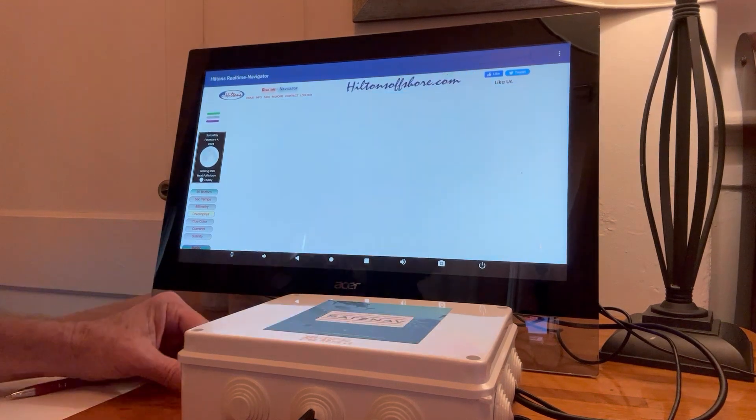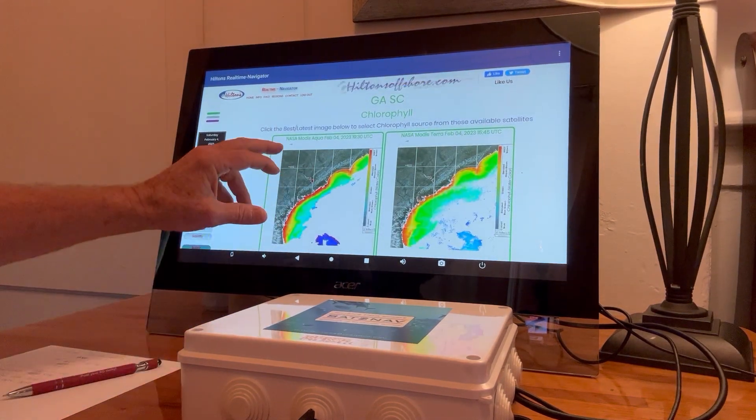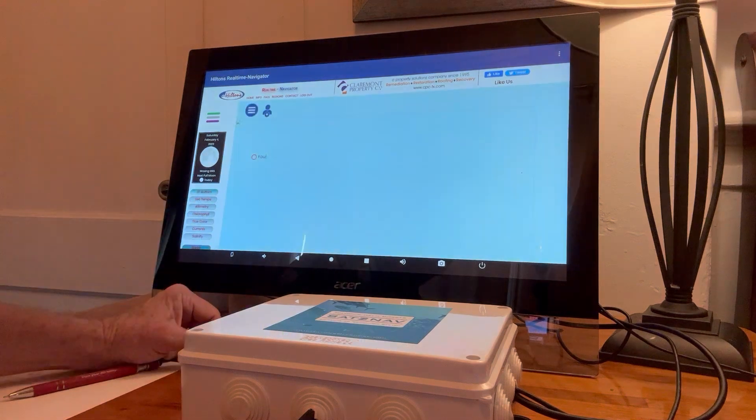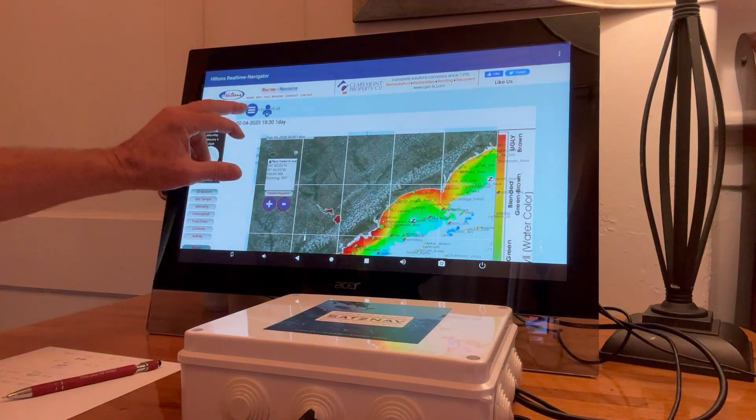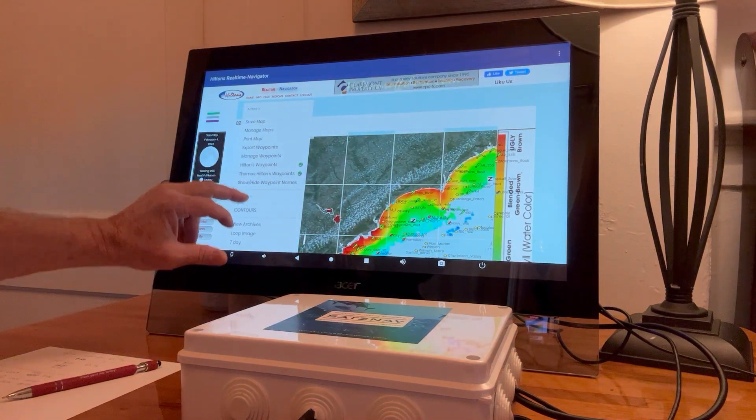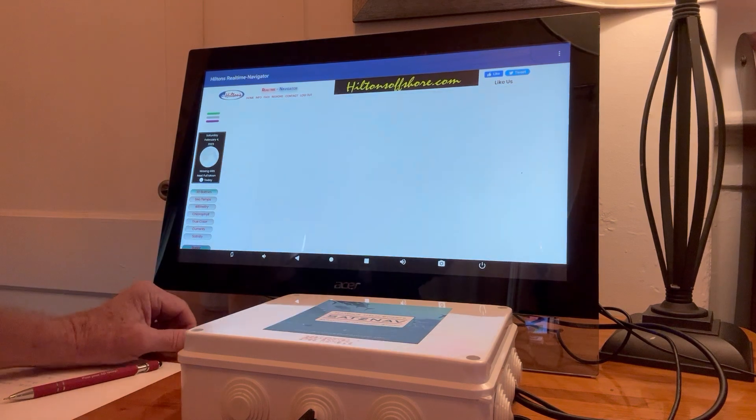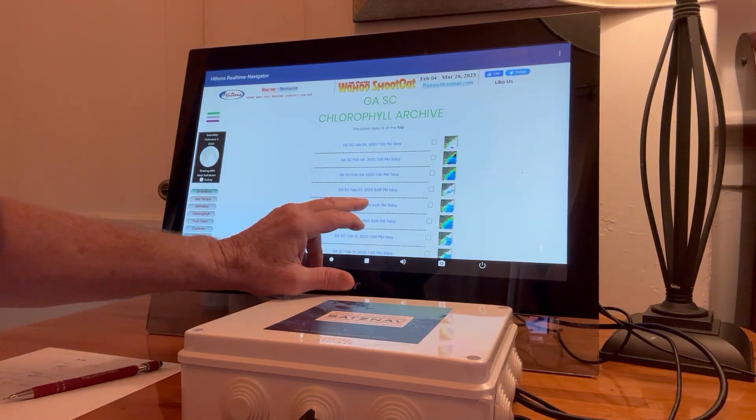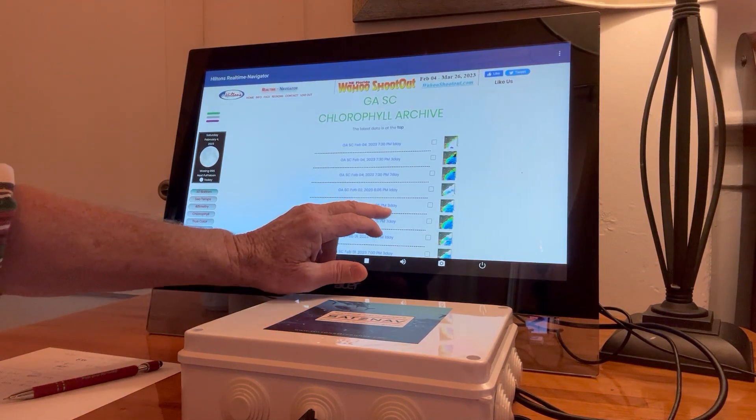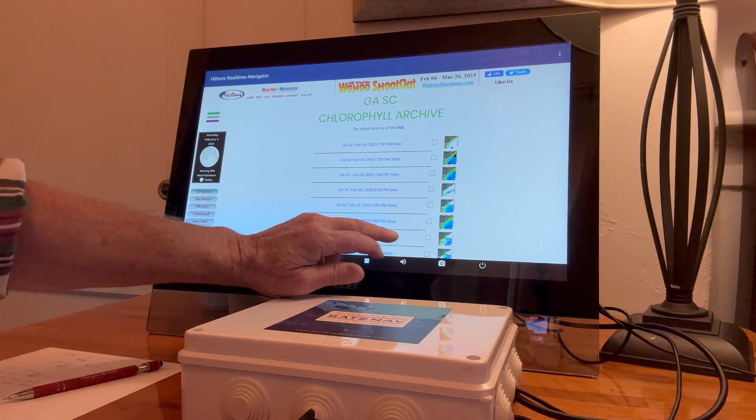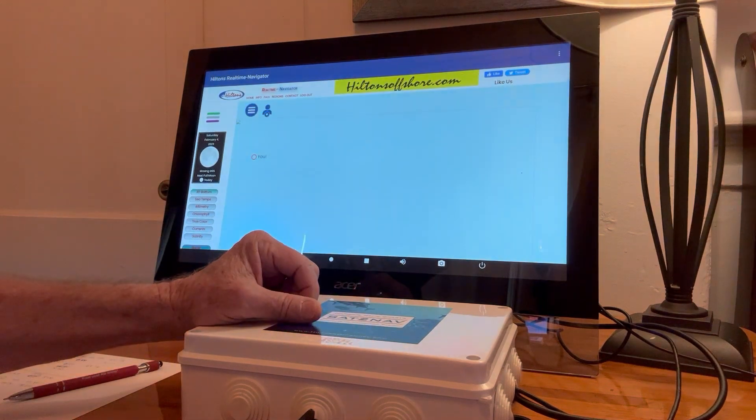And let's look for chlorophyll. I'm going to go back on the archives and look for the best latest shot. Let's try that one.